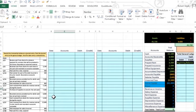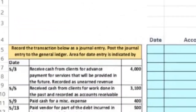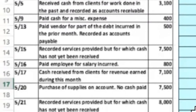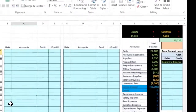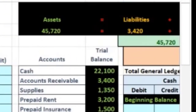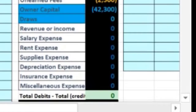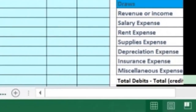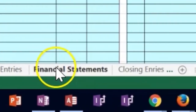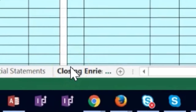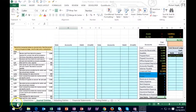In this lecture we will take a look at a comprehensive problem. We'll be working the first part of it, broken into these sections: journal entries for a month, the adjusting process, the financial statements, and then the closing process. The type of company is a service company, so we will not be dealing with inventory at this time.